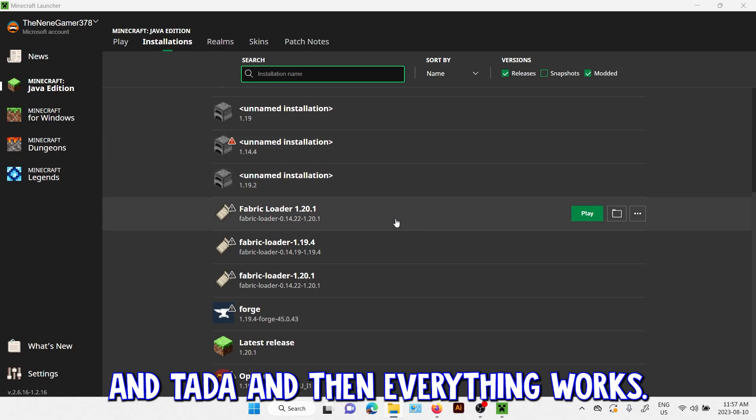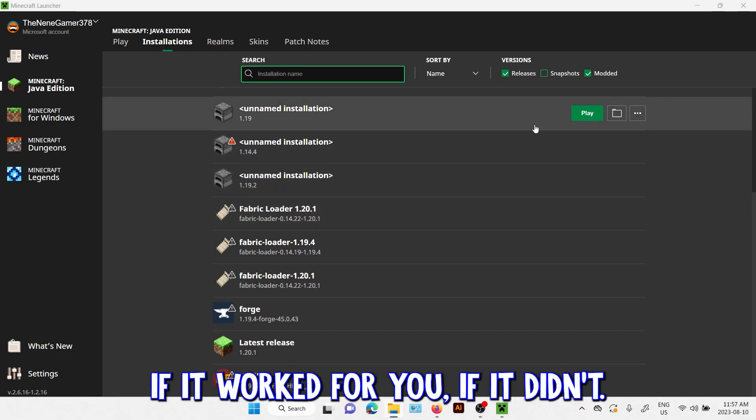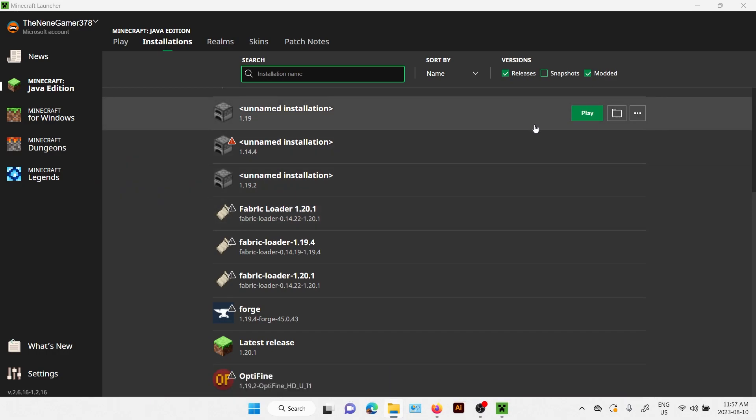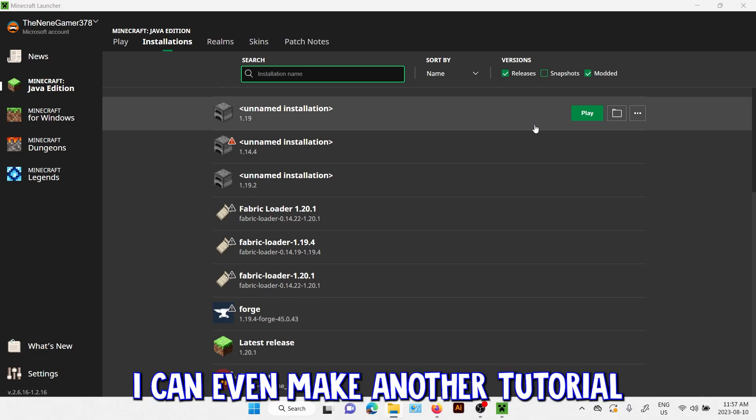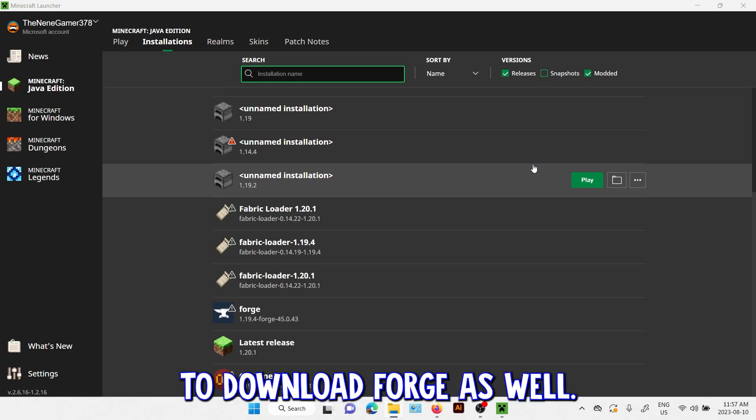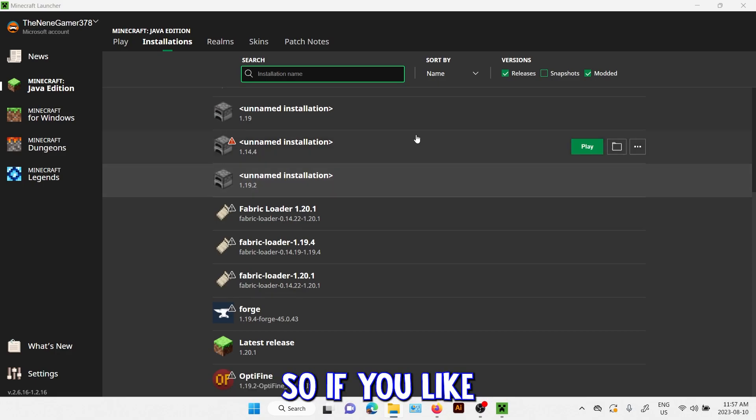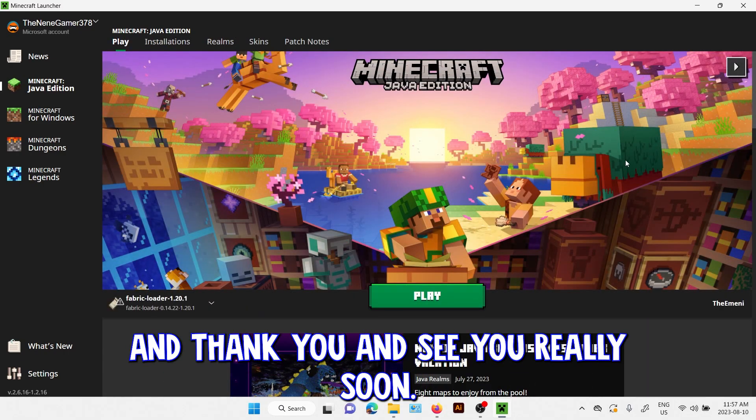And tada, and then everything works. Tell me guys if it worked for you. If it didn't, I'll be happy to help in the comments. I can even make another tutorial on how to download Forge as well. So if you like this video please leave a like and thank you and see you really soon.